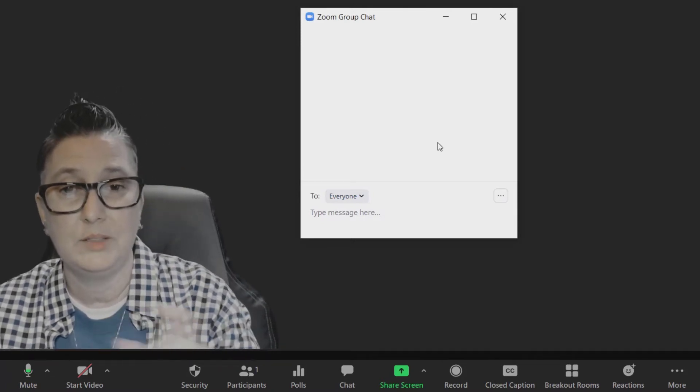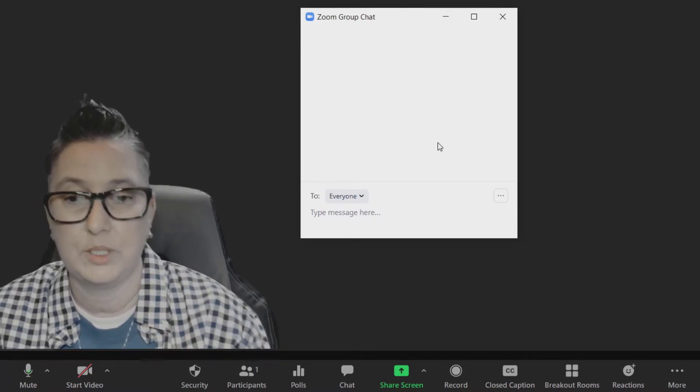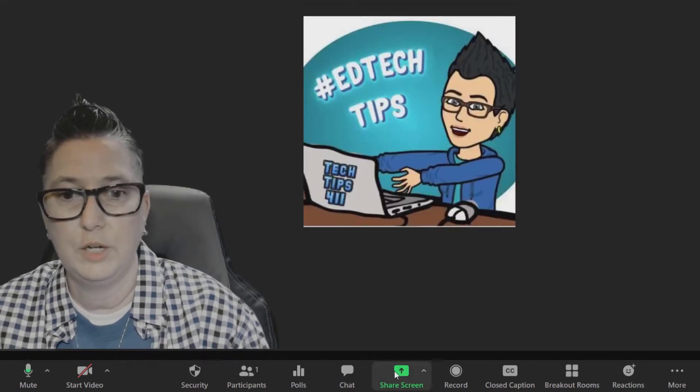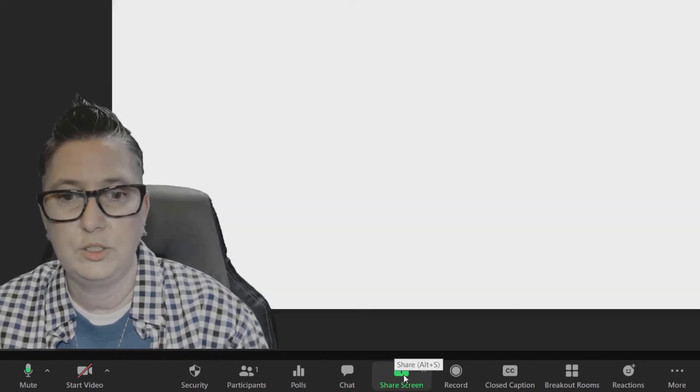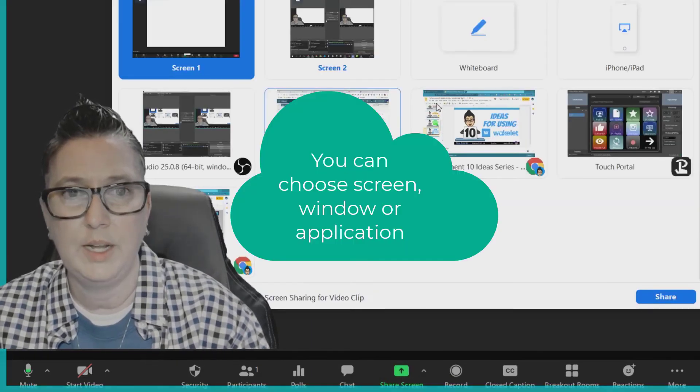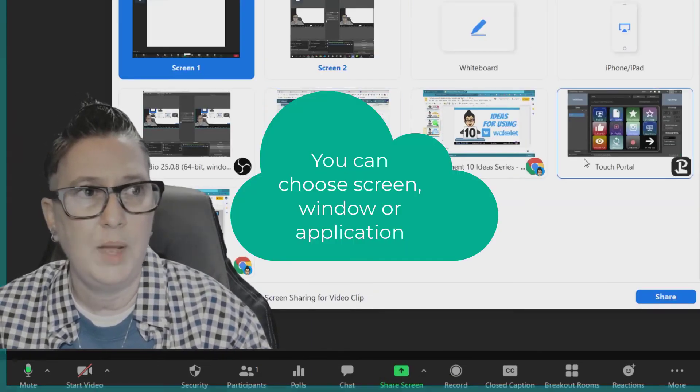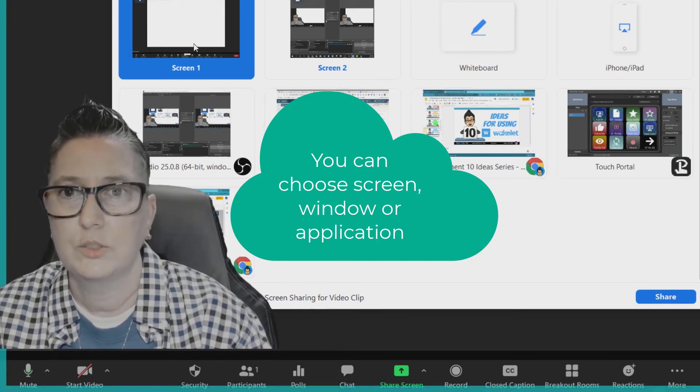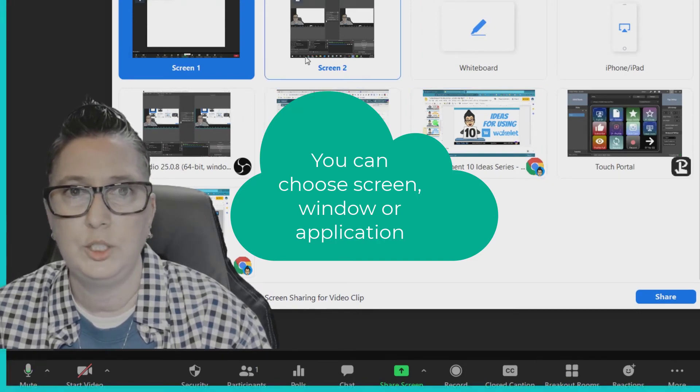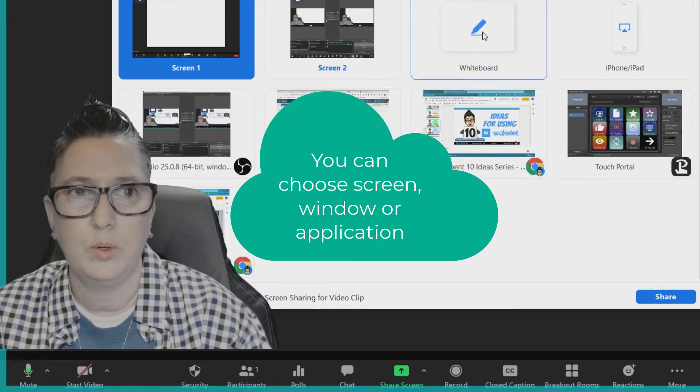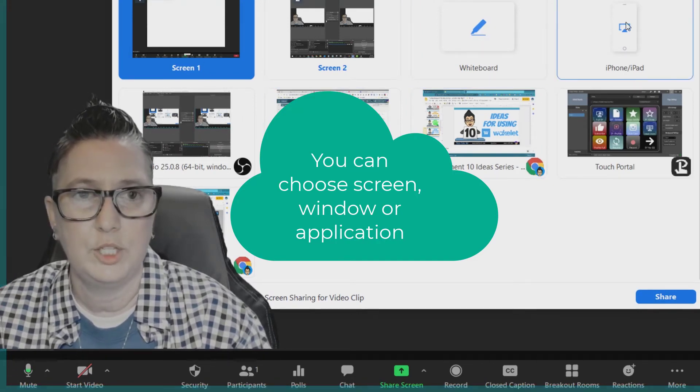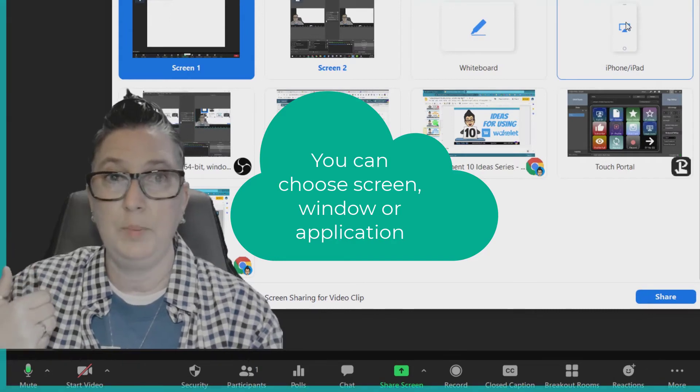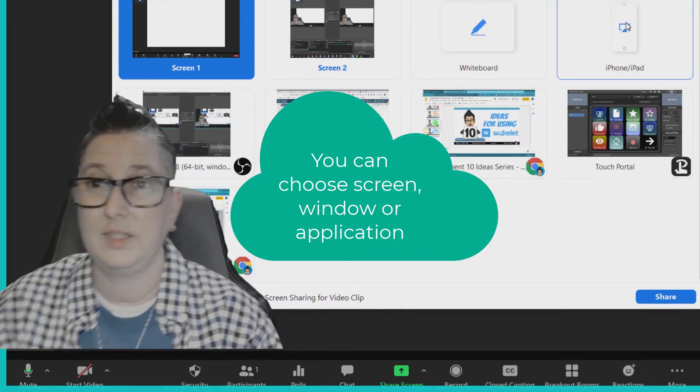Under Share Screen, I can choose Share Screen and I can choose all of my options of what I would like to share: screen one, screen two, that whiteboard. I can also share if I've connected my iPhone or iPad, it will recognize that as a device.